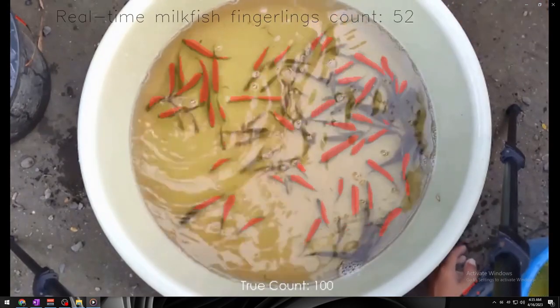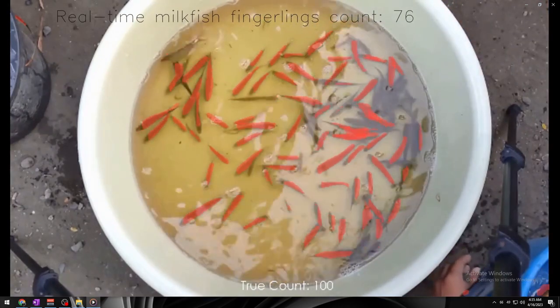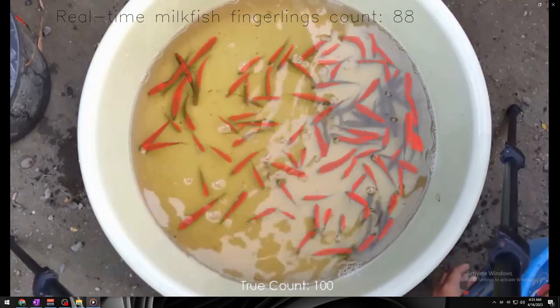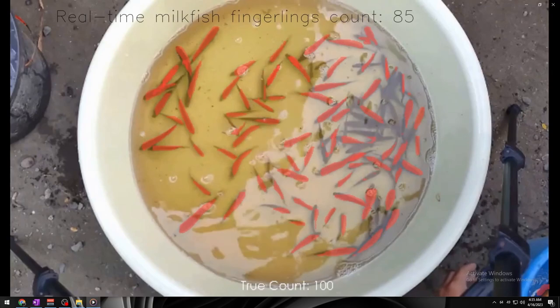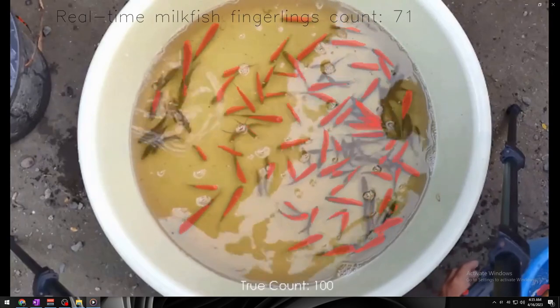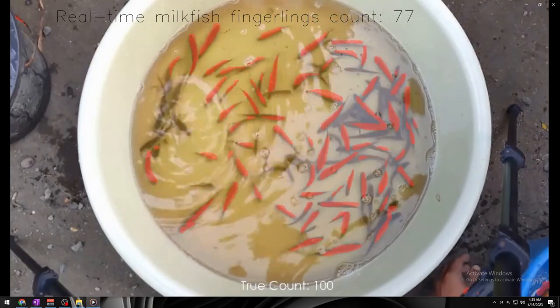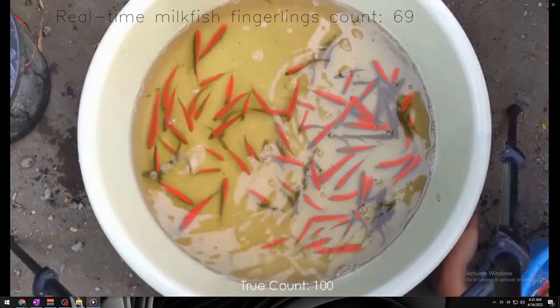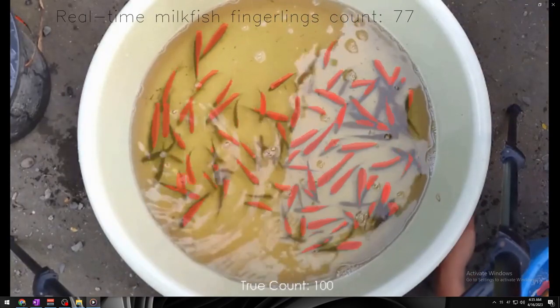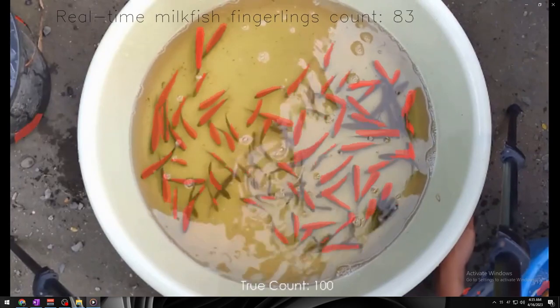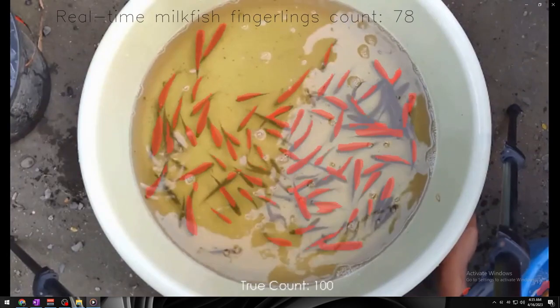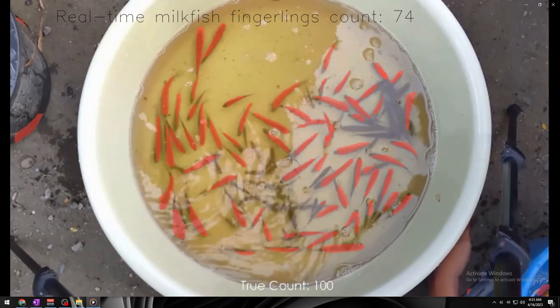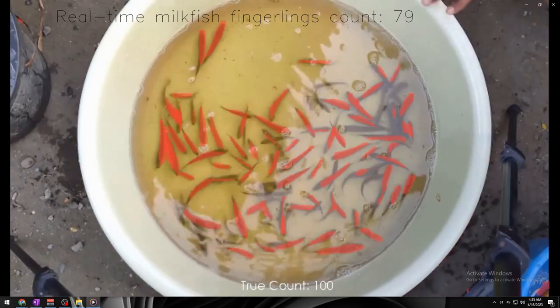Finally, let's take a look at the count of 100 fingerlings. This count proved to be the most challenging for the model, with many absolute errors due to the high level of overcrowding and overlapping of the milkfish fingerlings.